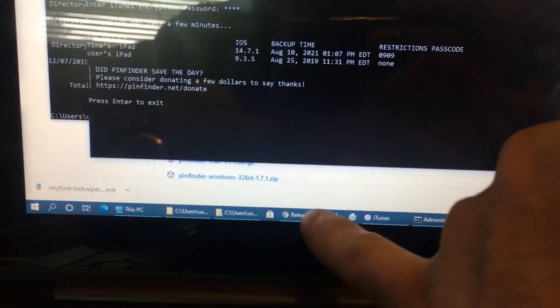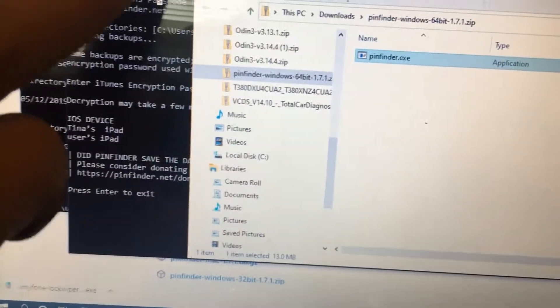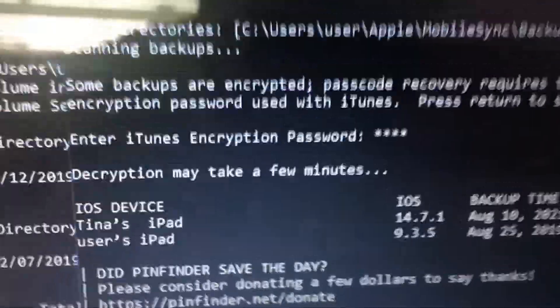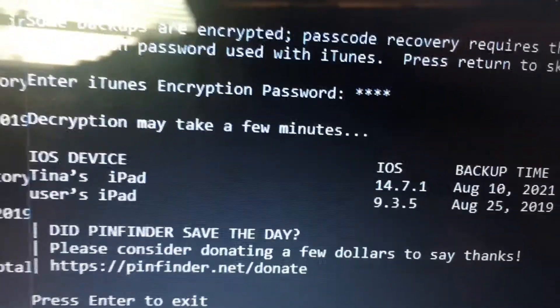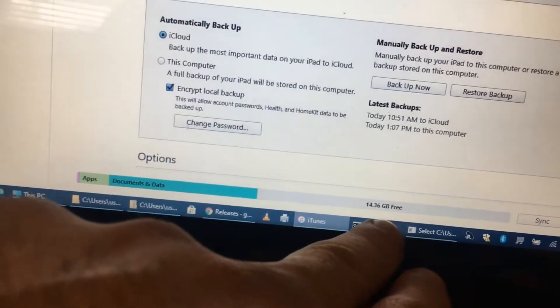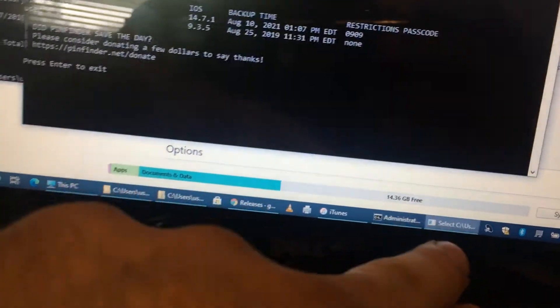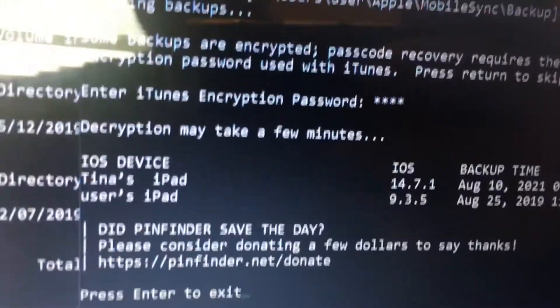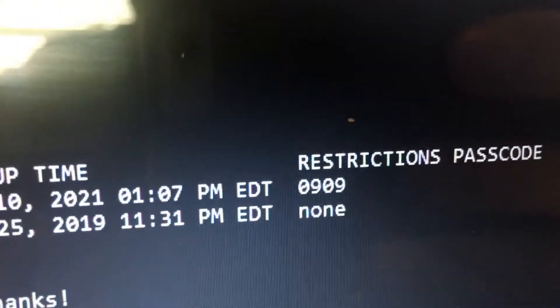Then you run it — run your Pin Finder. It'll go and find your iOS device. You give it the password that you set up in the encrypted backup over here, and you'll see it will go in and get you the code.